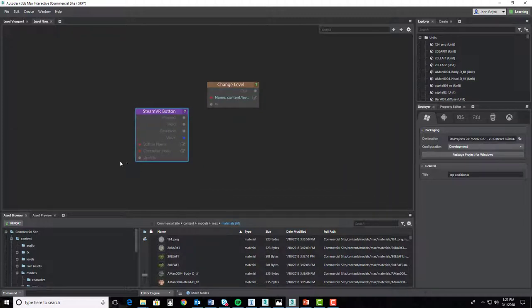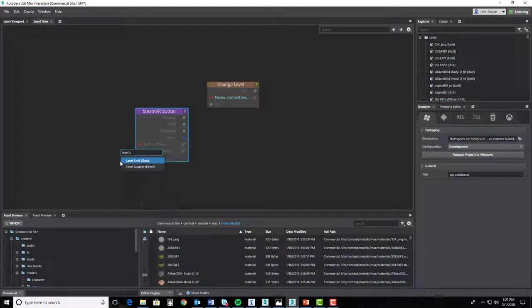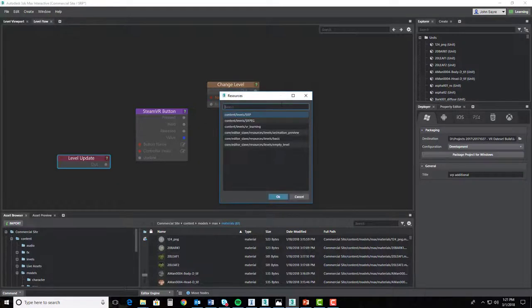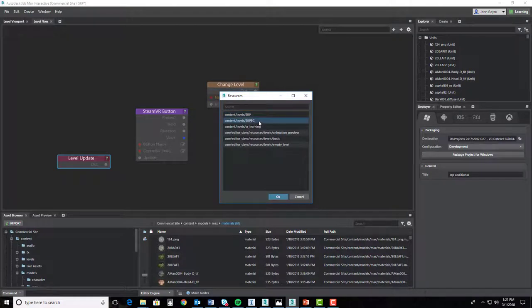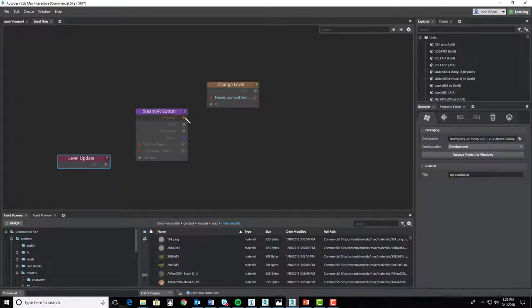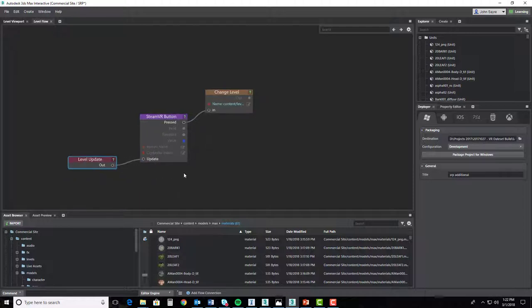Alright, one last thing, we need a level update so that when we press that button, it knows to update the level. So I'll type in level update, and that's going to be basically our event. First thing we do is make sure that we select the level that we want. So this SRPEG, I want it to switch to our existing conditions, and I'm going to select when I press it to go to in. And I'll take update and tie it to out, and that's it. Now we've done this in the proposed level.